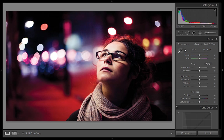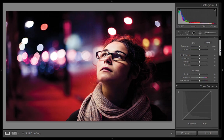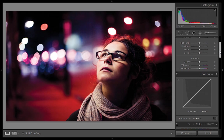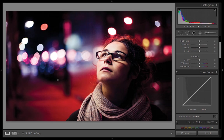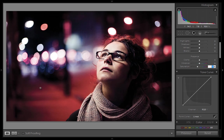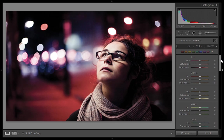I'll start by decreasing the saturation a little bit, because the saturation is very high in this image. I will decrease the saturation down to minus 26 — I think that is better.